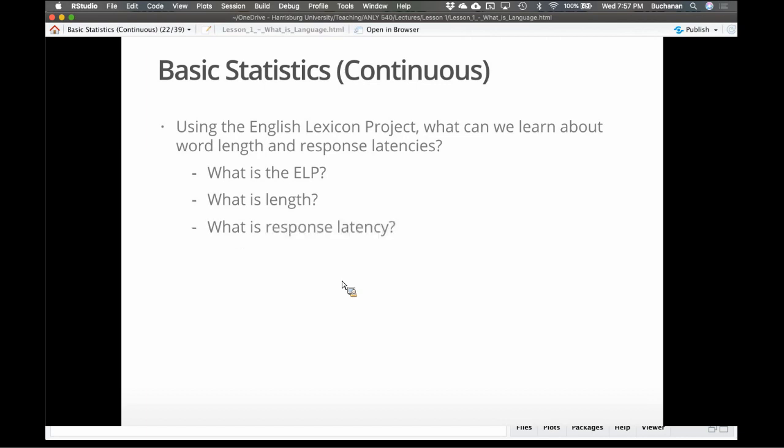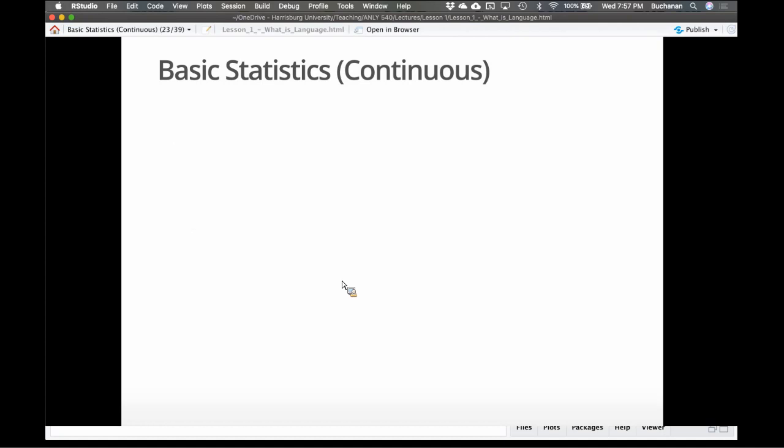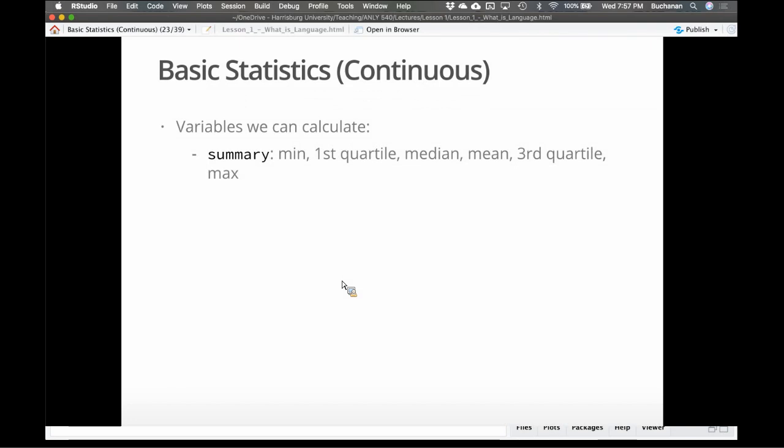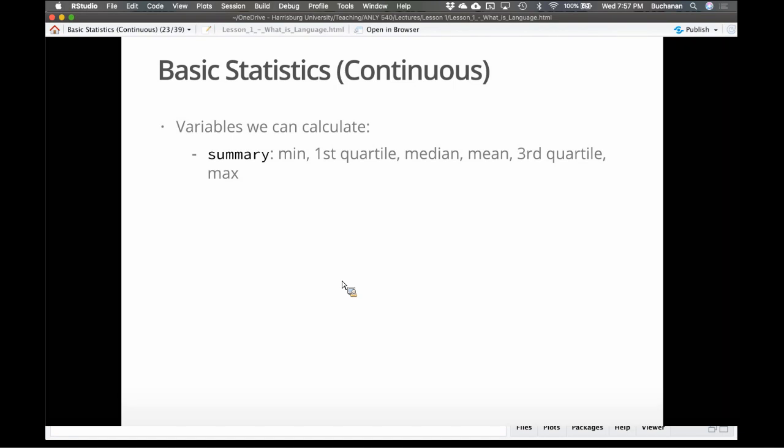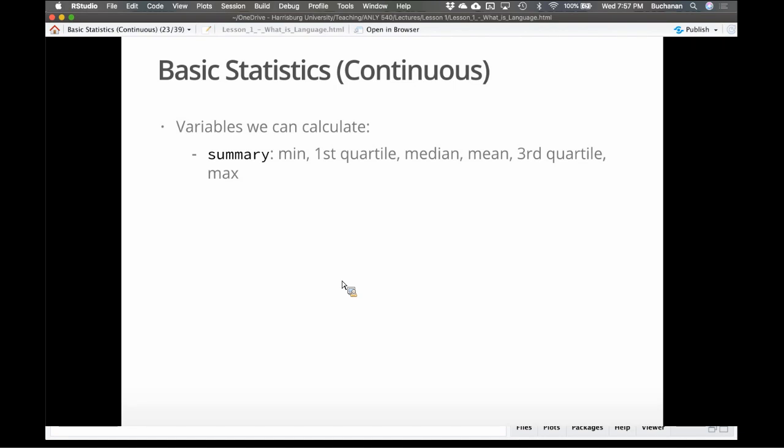So what can I do with that? Well, I can calculate using the summary function, I can calculate the minimum, the fastest score or the shortest words. The first quartile, which is the 25% mark on the data. The median, which is the 50% mark on the data. The third quartile, 75%, or the max. So we can break the data into fours or the mean, which is the average score. Using MLV, which is most likely value, which is the mode from the modeS package. There's a way to calculate this using tables as well. But MLV is a really easy function. Standard deviation is from base R. That's the deviation. How much on average do the scores vary?